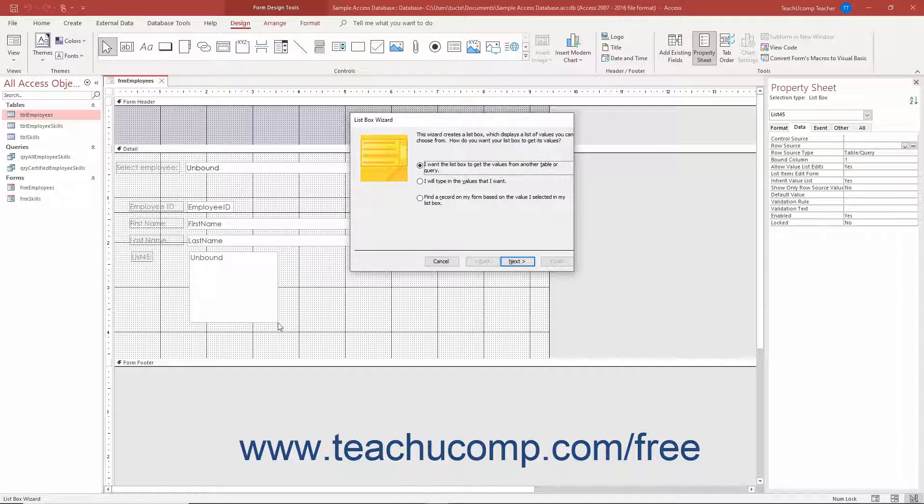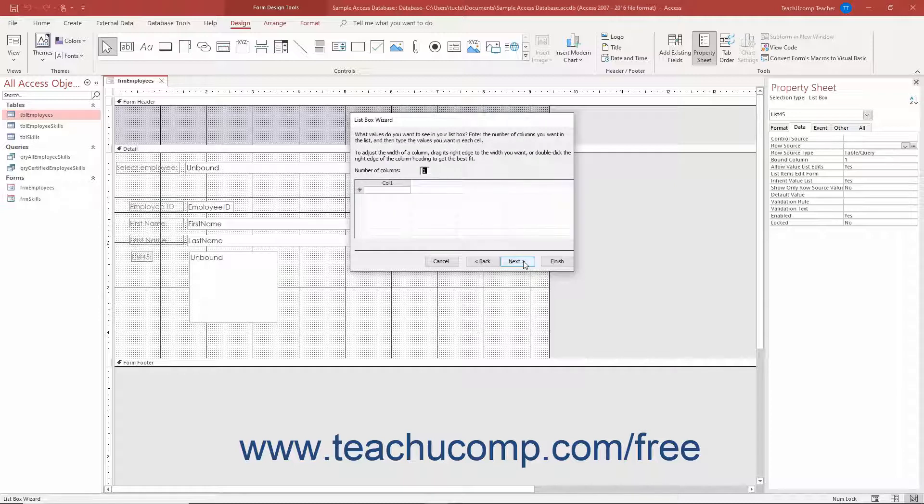Answer the questions posed to you in each screen of the ListBox Wizard to choose how the ListBox should get its data. Then click the Next button after answering questions in each screen until you reach the last screen.